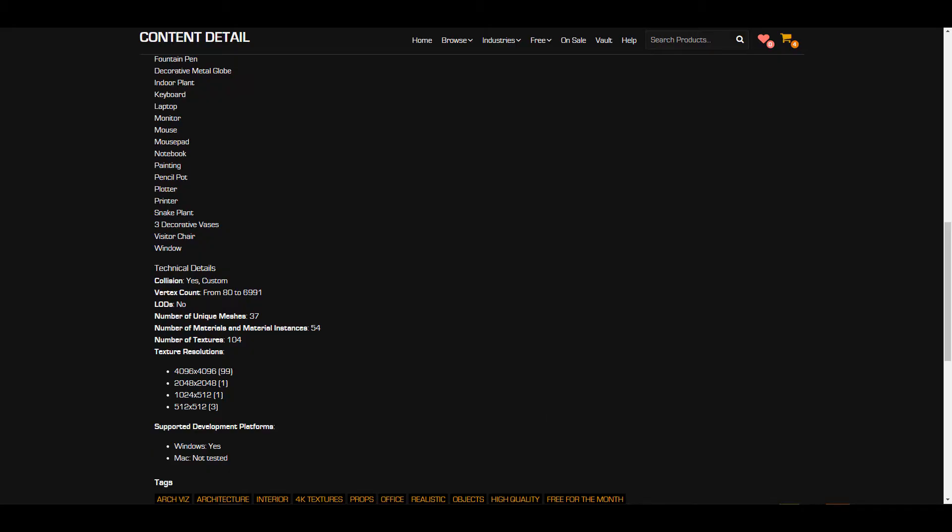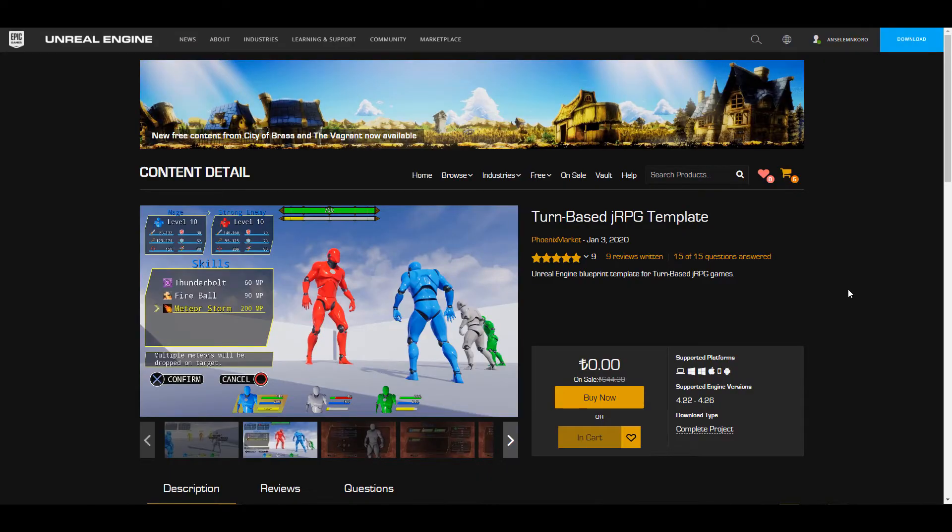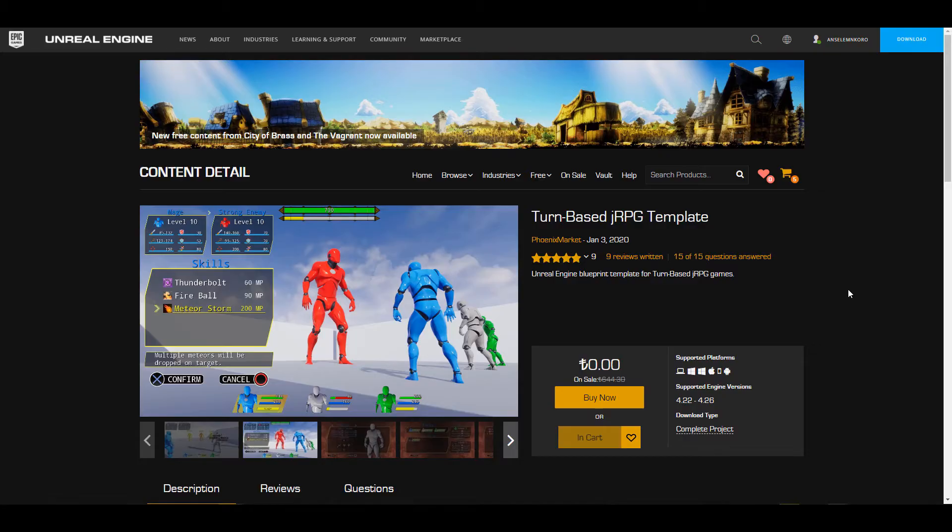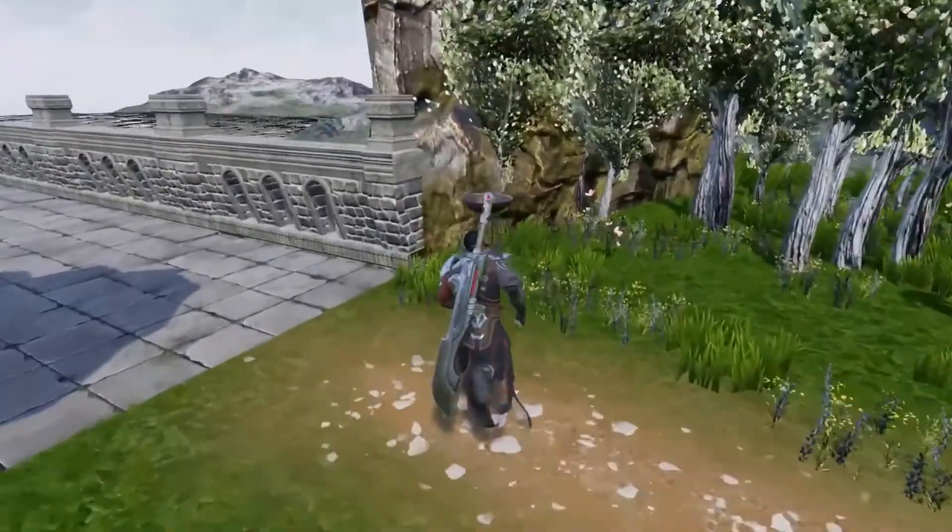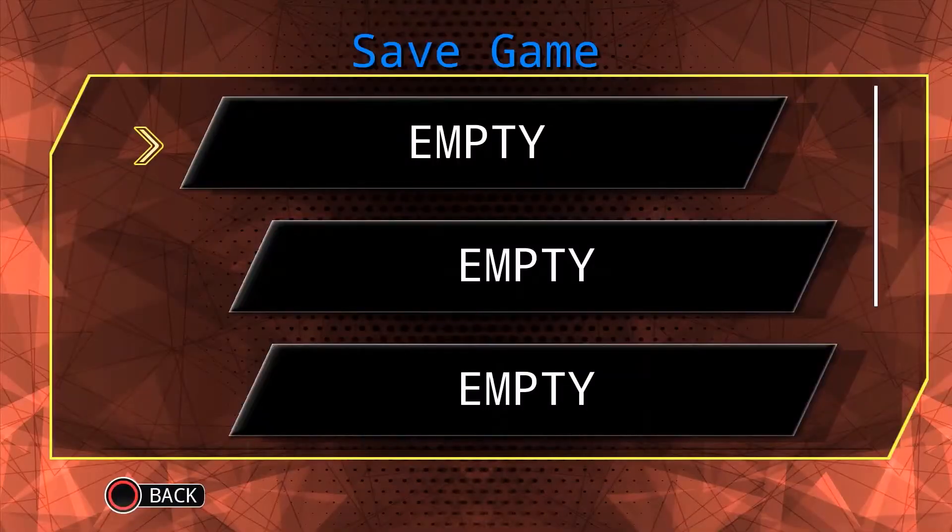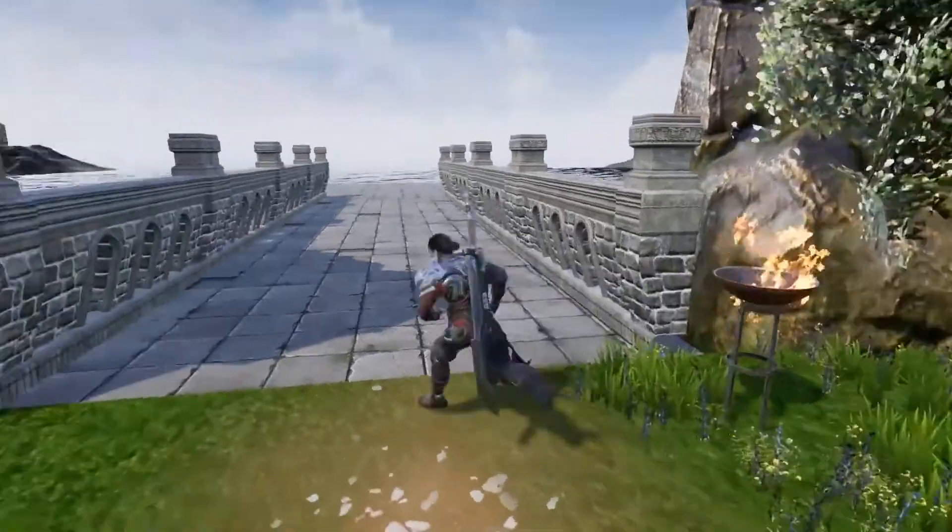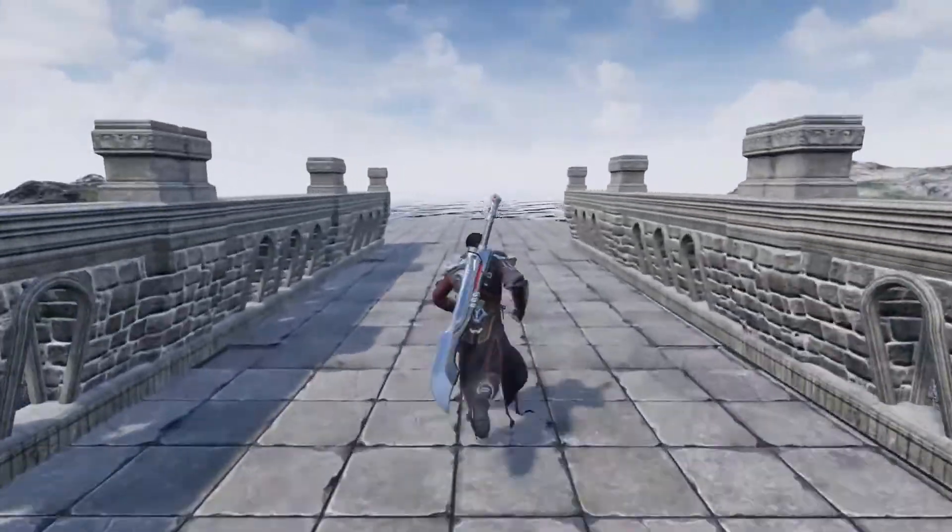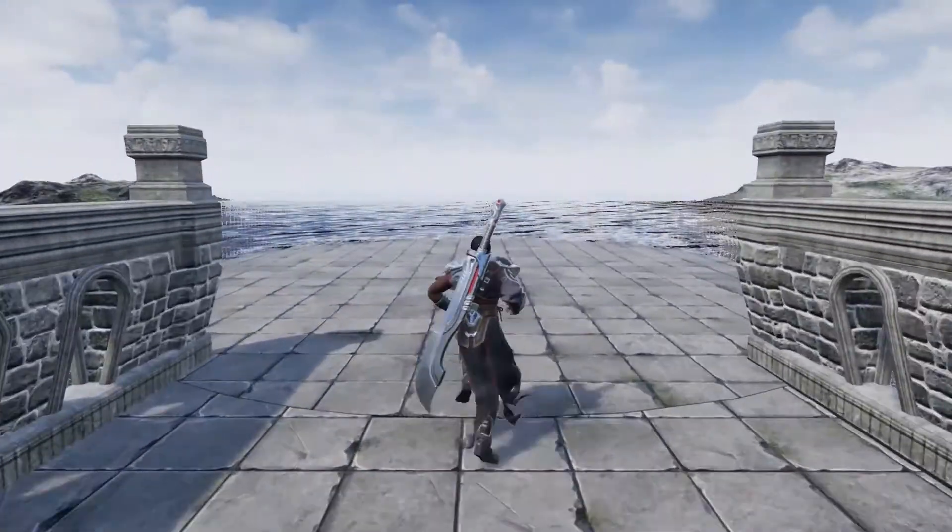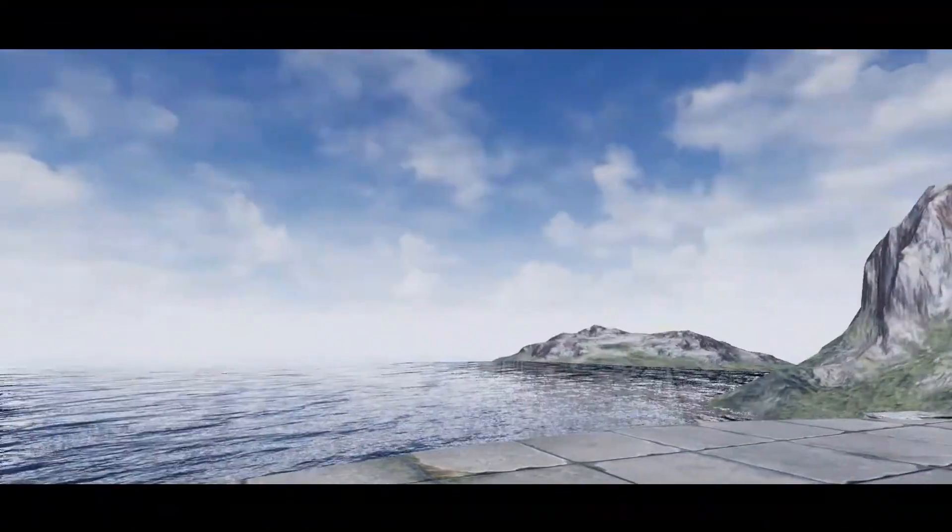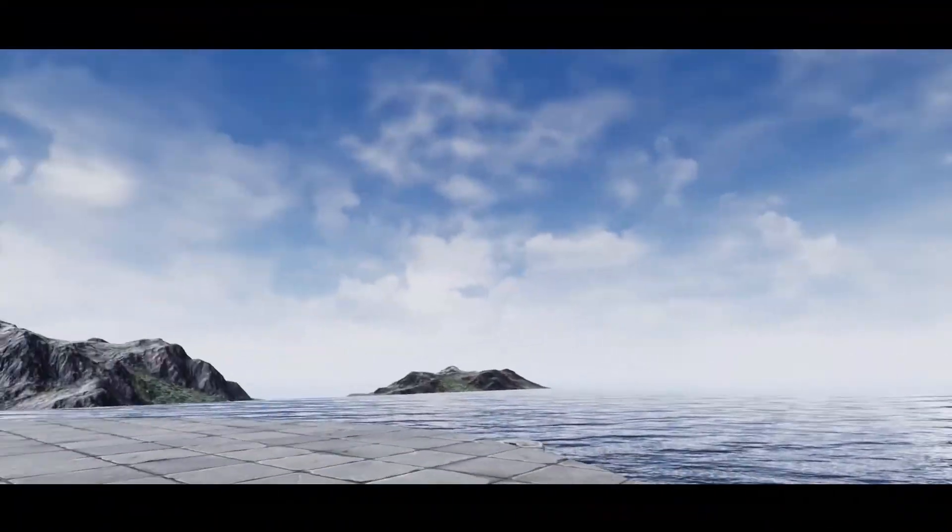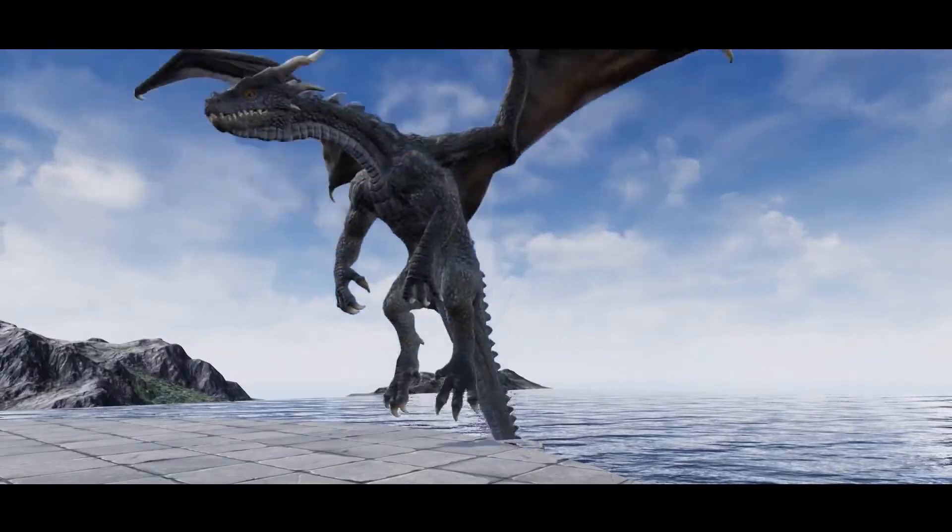There is no level of details for this one and collision is set to custom. So in case you want to build a scene around this one, you want to build something very interesting around this one, yes you can. Now with this said, let's talk about the last content for this month. The last content for this month which is not the permanently free content is the Turn-Based JRPG Template. That's a lot okay. Now this is made available by the folks at Funnix Market.